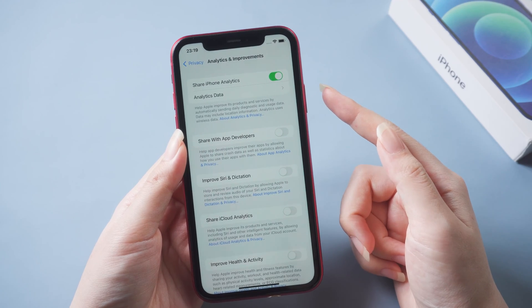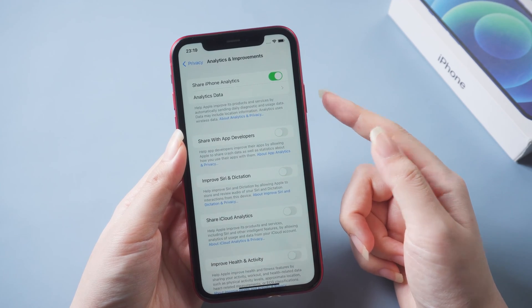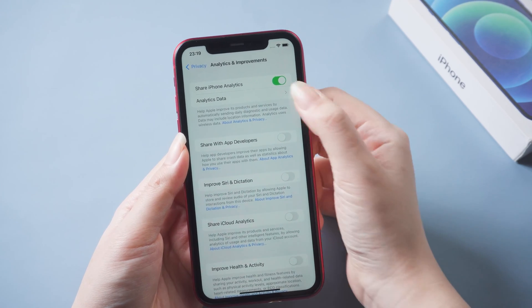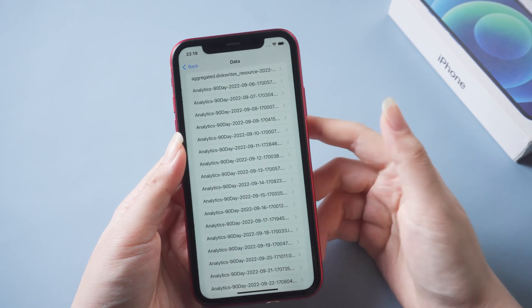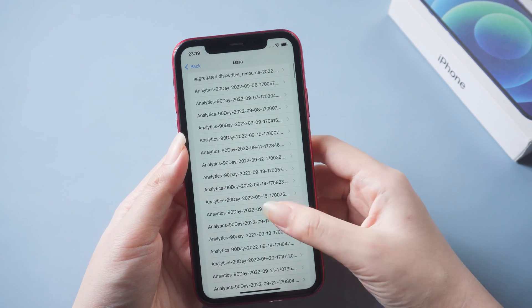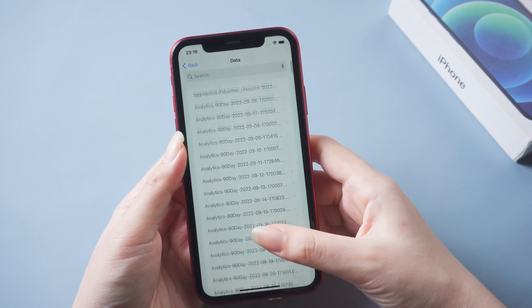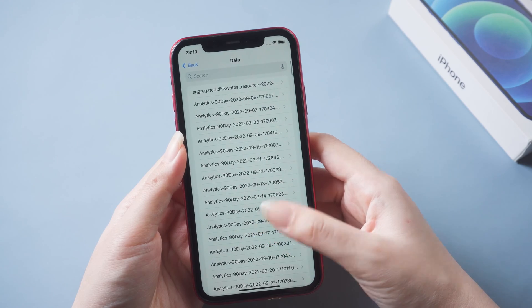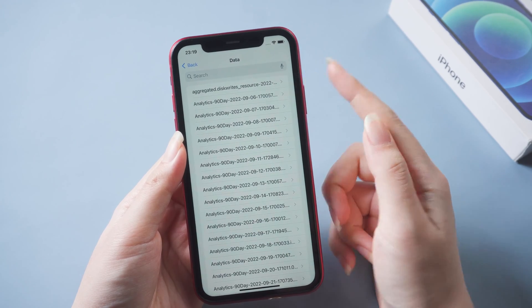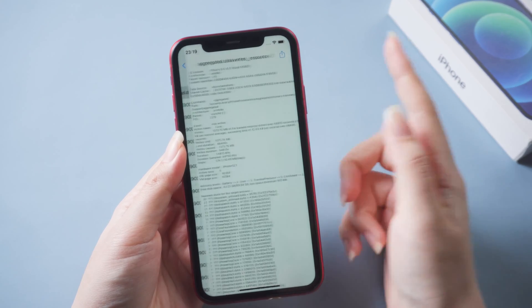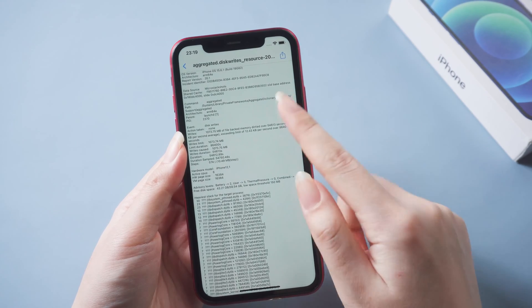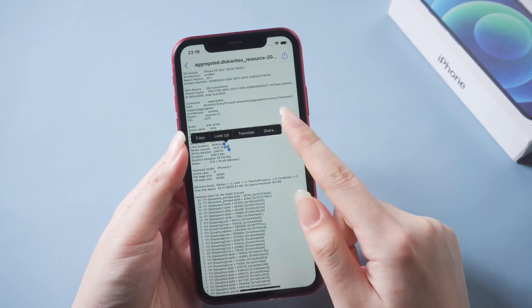Additionally, if you turn it on now, you'll need to wait for a day to get the data. Here, scroll up until you find files with the name log aggregated. And then copy the entire text.